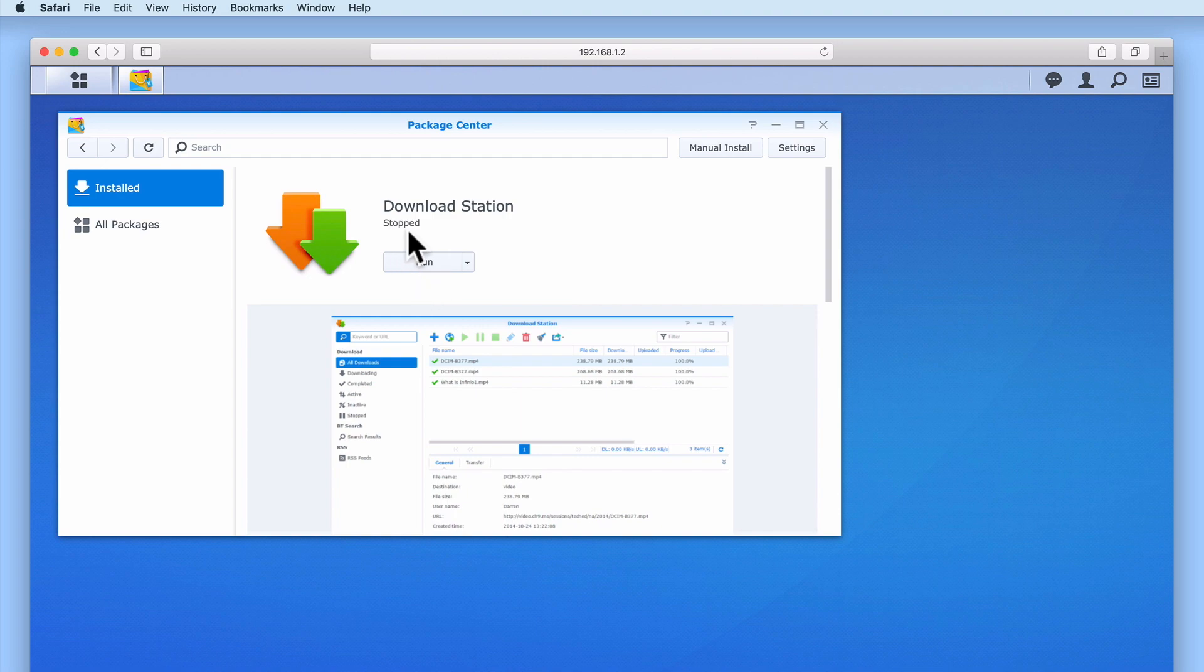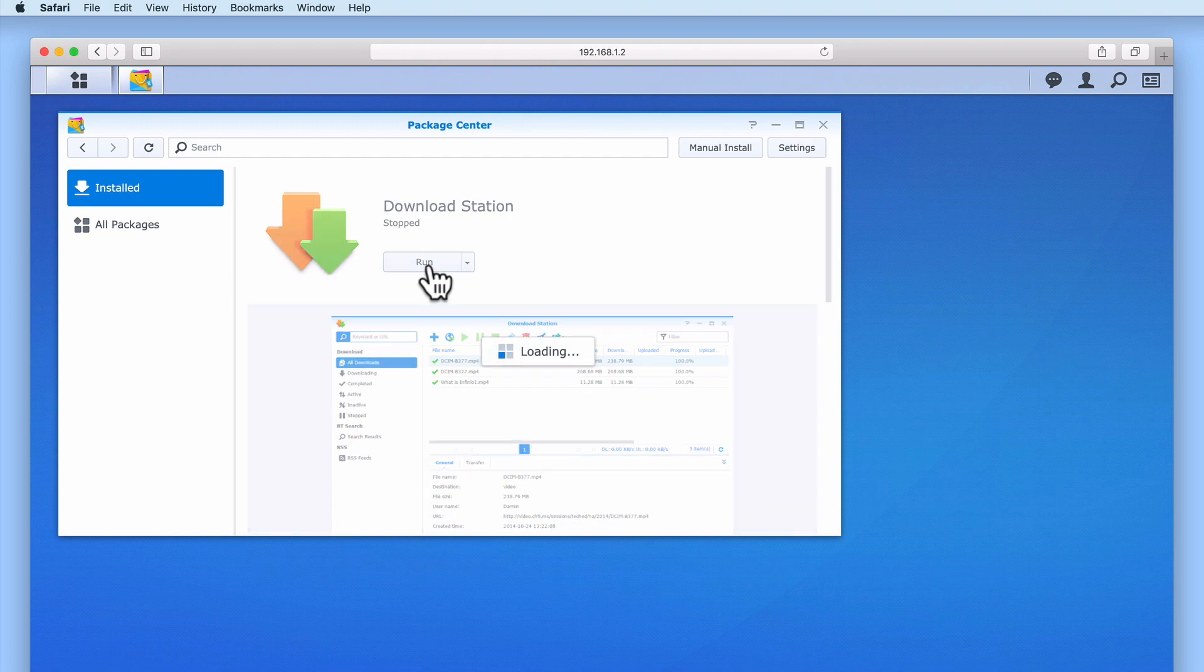As you can see, when we stop a package, the Open button changes to Run. Let's select Run to once again start Download Station.